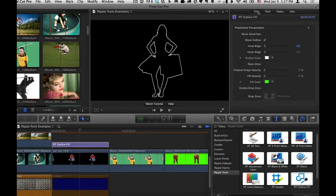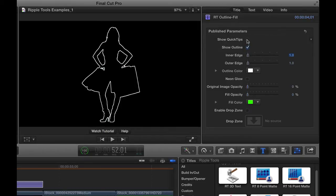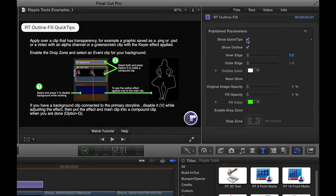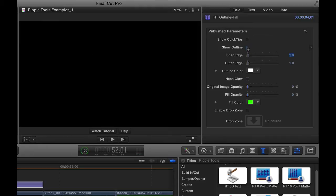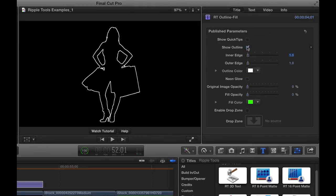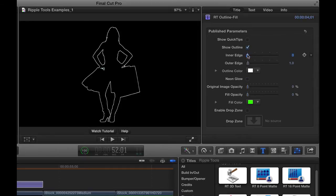If we go to the Title Inspector, we've got some controls to change how it looks. So first off are some quick tips that you can turn on that gives you information about how to use it. I'll turn that back off. The first checkbox after that lets you show the outline or not. That makes more sense in a minute. You can change the thickness of the inner and outer edge.